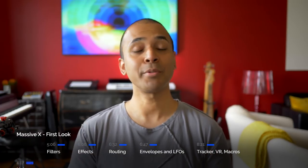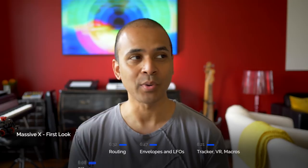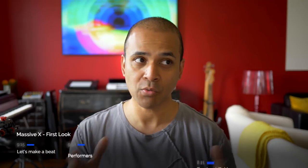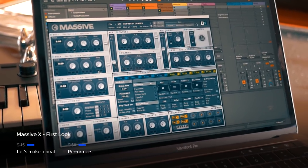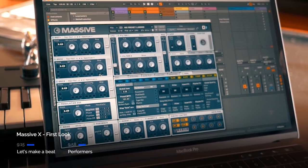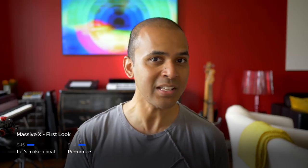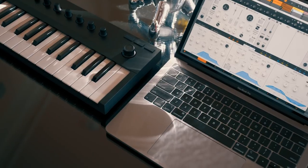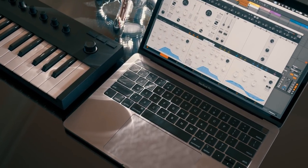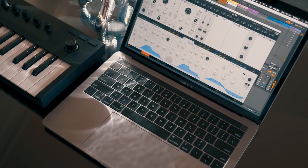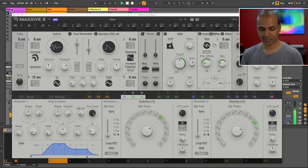Before we begin, you're probably familiar with Native Instruments original Massive synth. Massive X is an additional new instrument in the Native Instruments synth lineup. It doesn't replace the original Massive, but you will recognize a few concepts between the two. Let's get started.